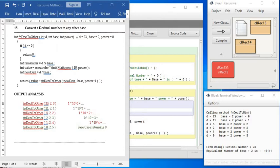So each remainder is getting multiplied by 10 to the power number, and finally they all are added. That means whatever are the values, each time they are getting added.